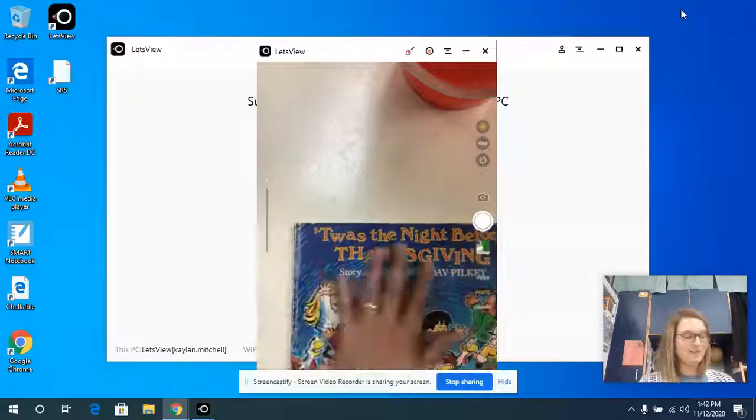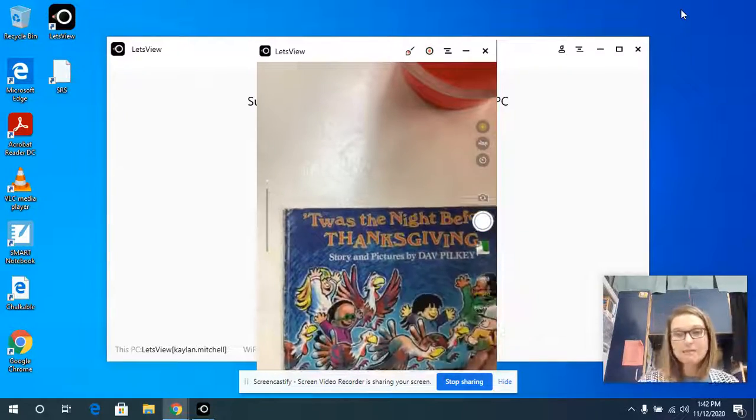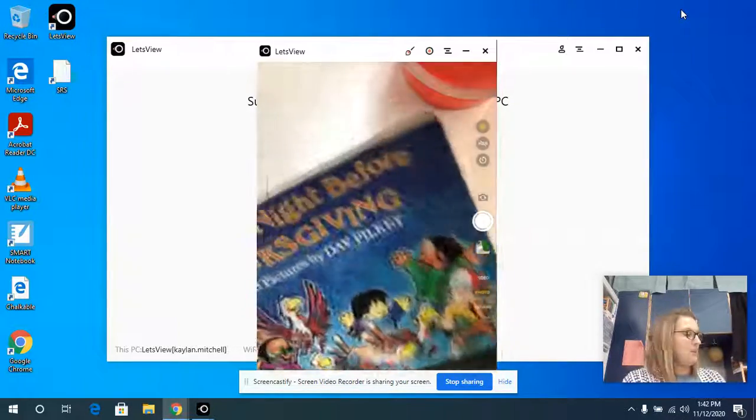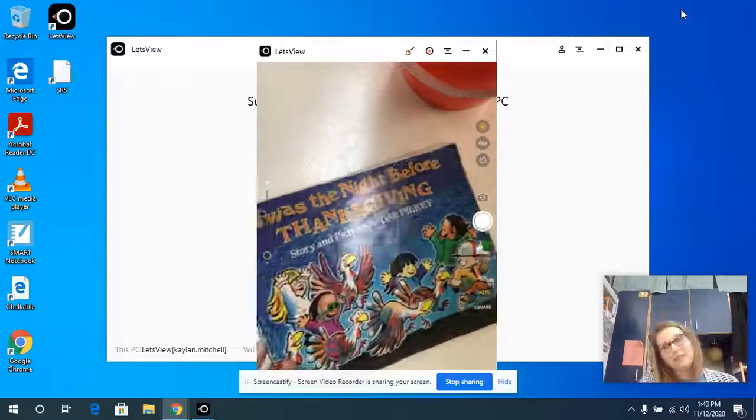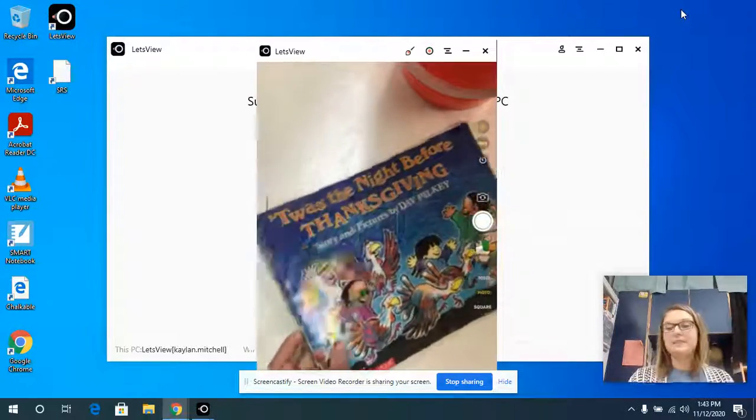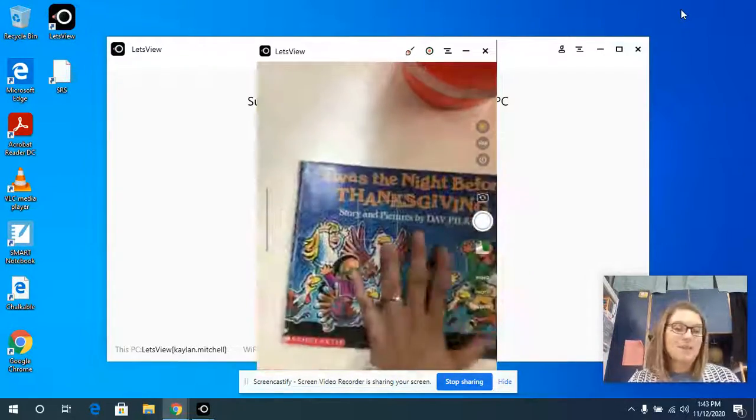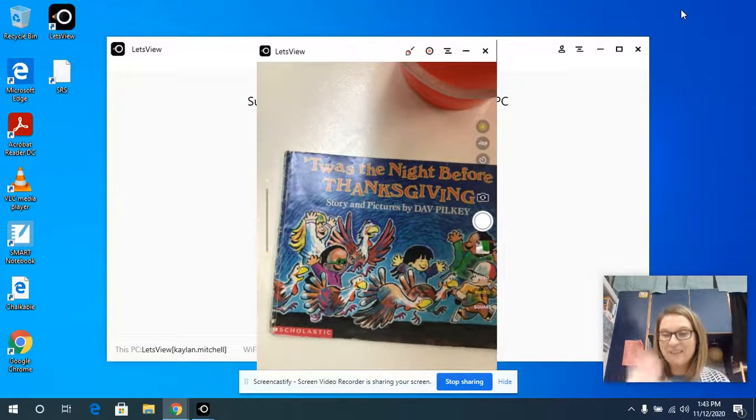Those kids felt sorry for the turkeys, and they saved them. I don't know about you, but I really like turkeys. Maybe the turkeys came up with a plan like in Turkey Trouble. We'll see.